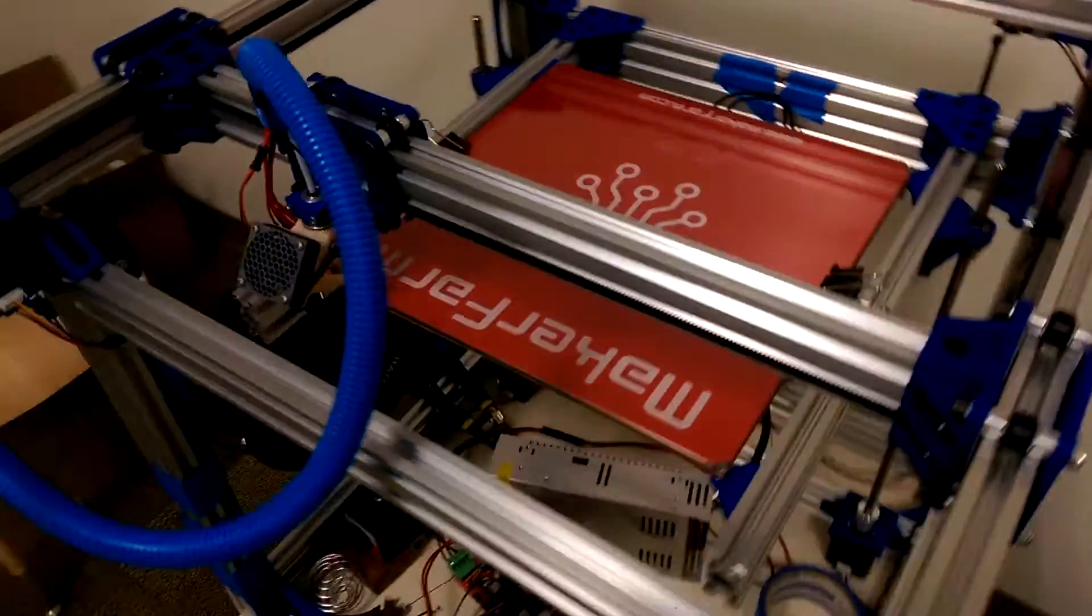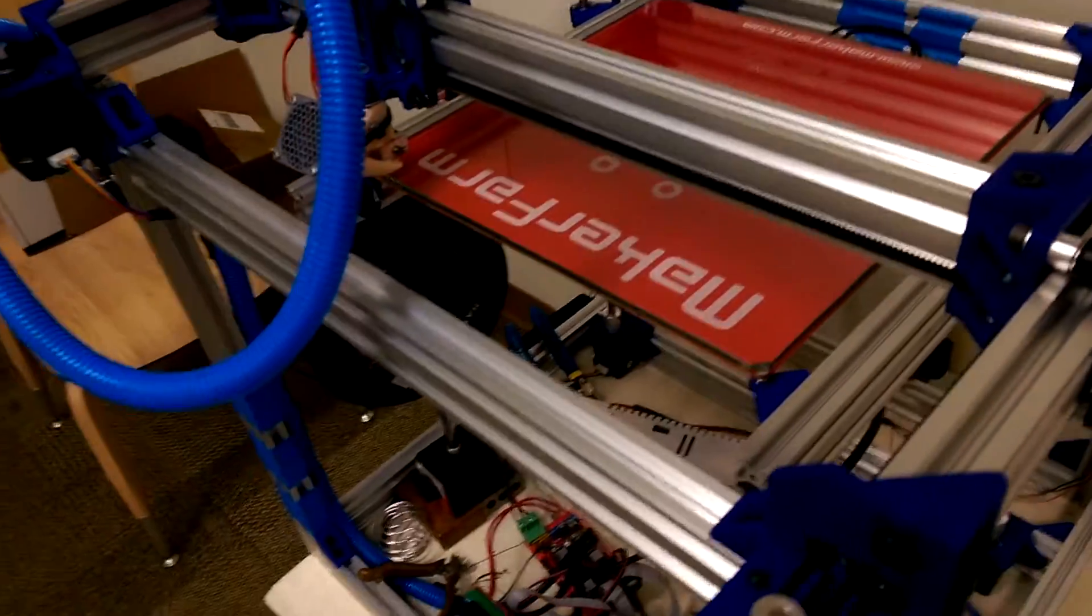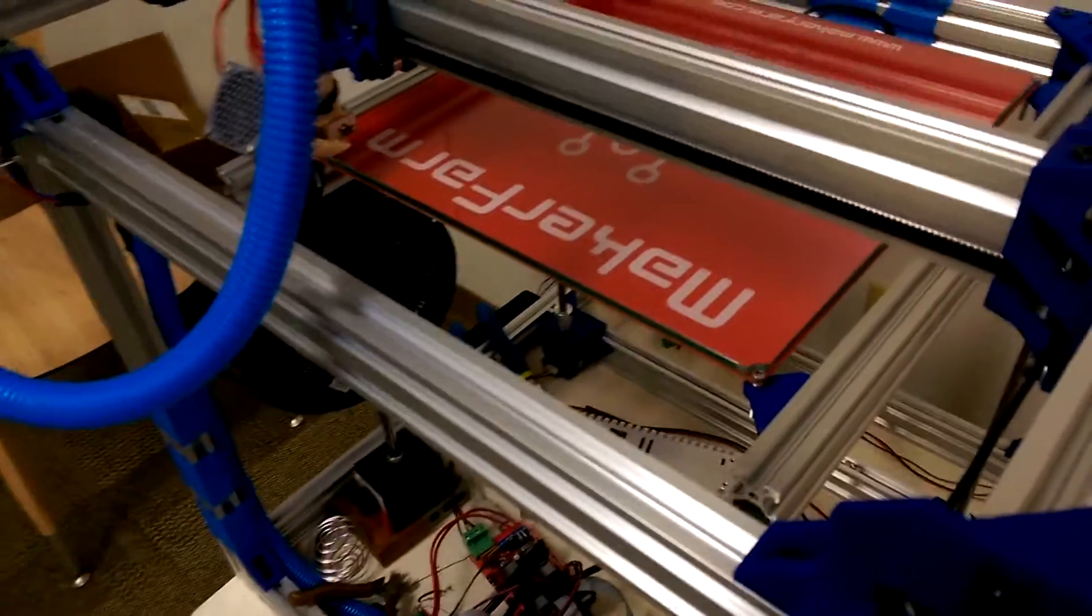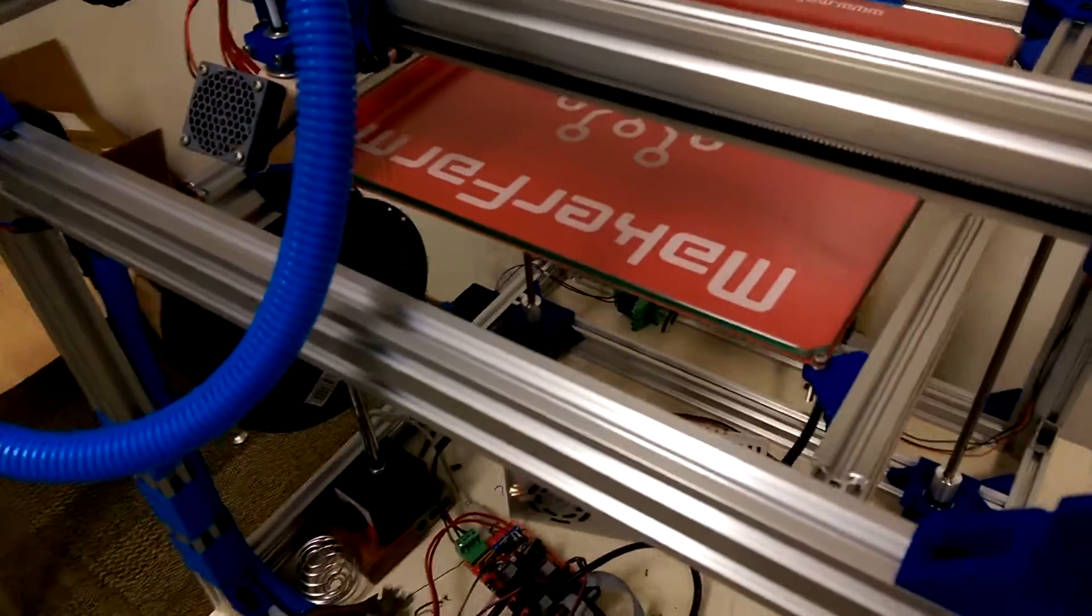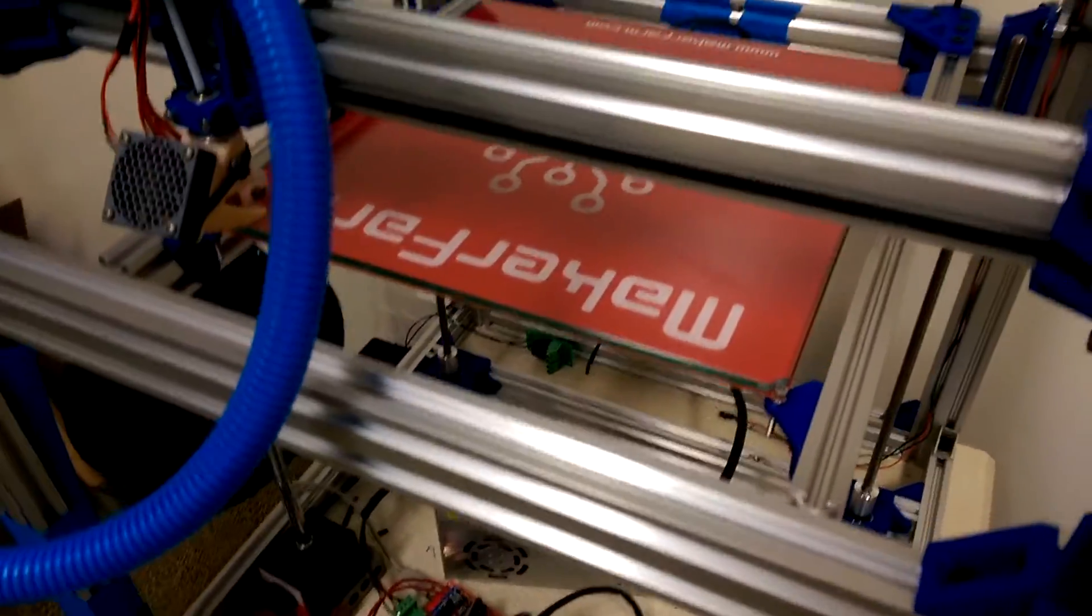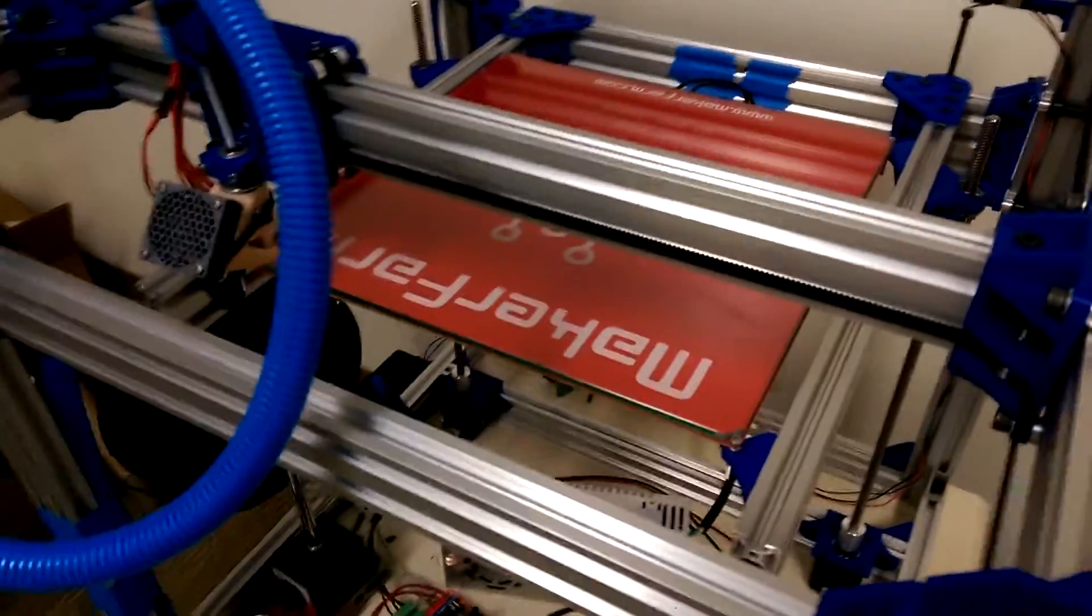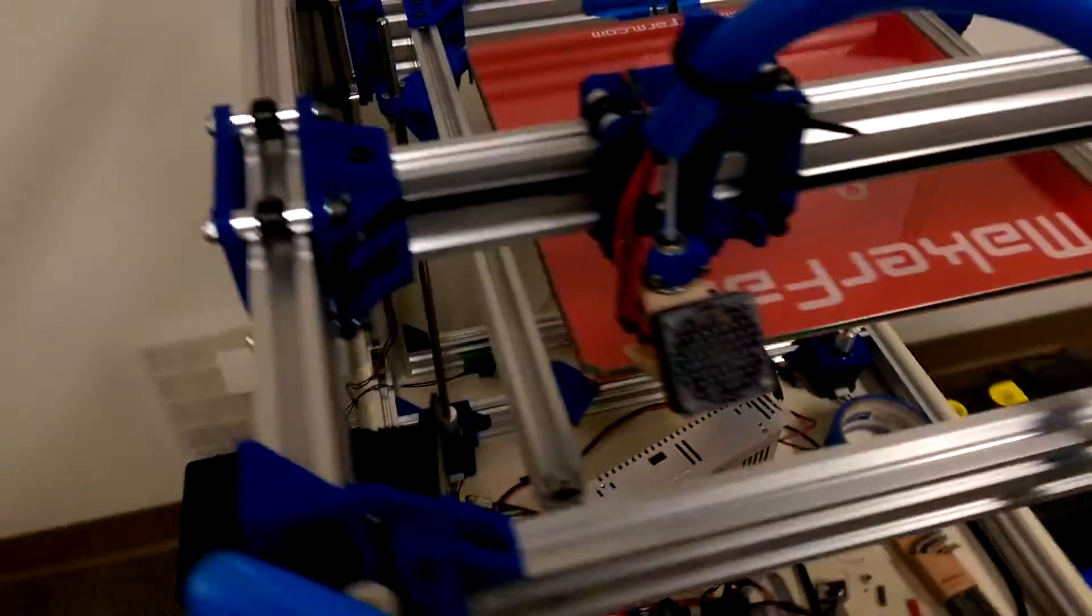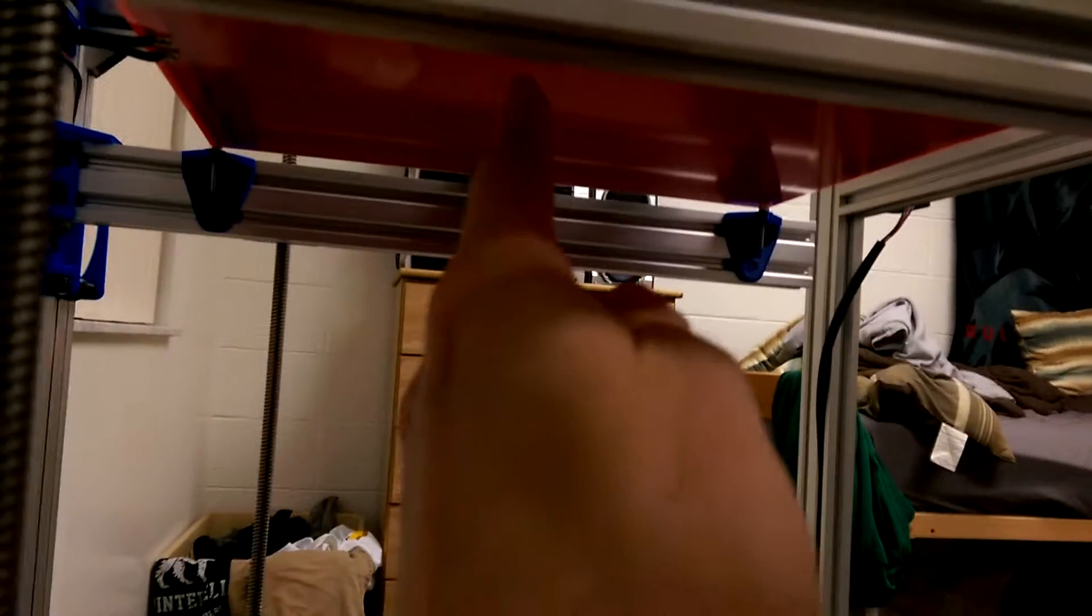but we'll just jump right into it. First thing you can see is I got the heated bed on here. Now it's not functional yet, I still have yet to wire it, and I'm waiting on getting some insulation for the bottom.